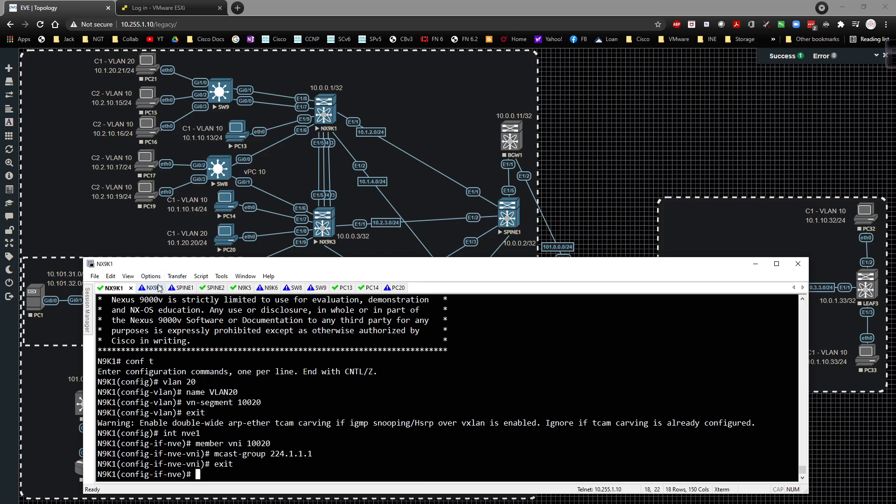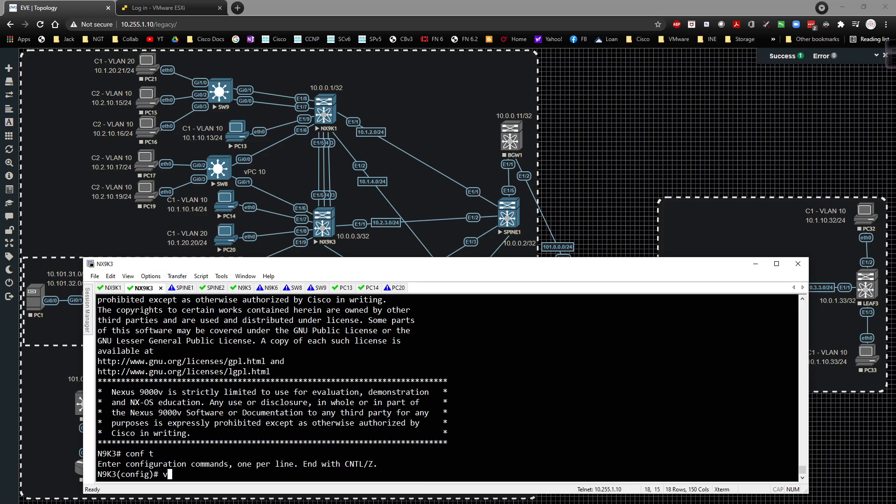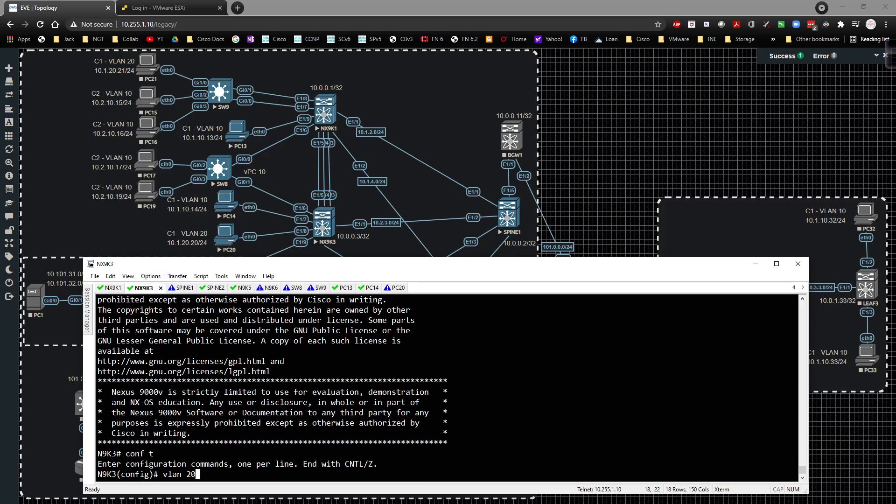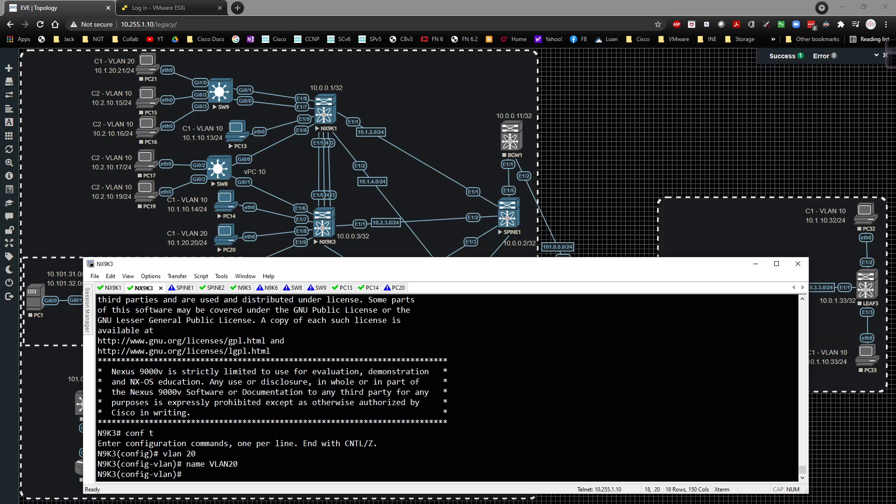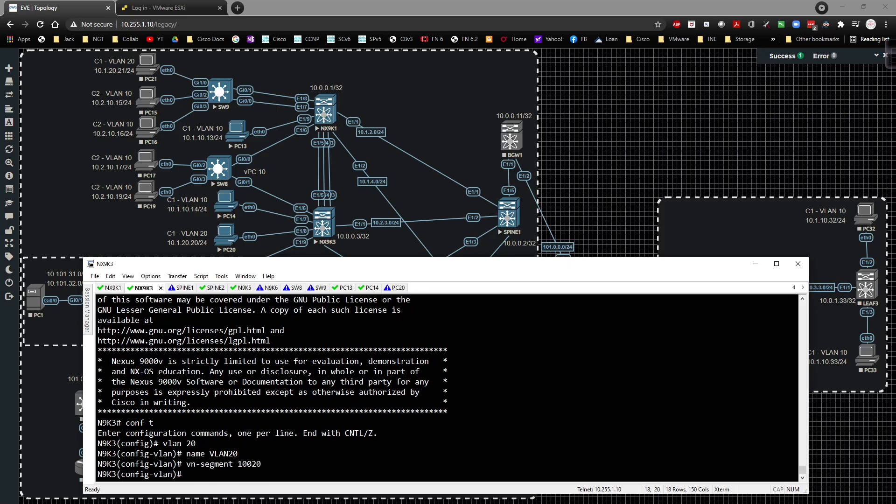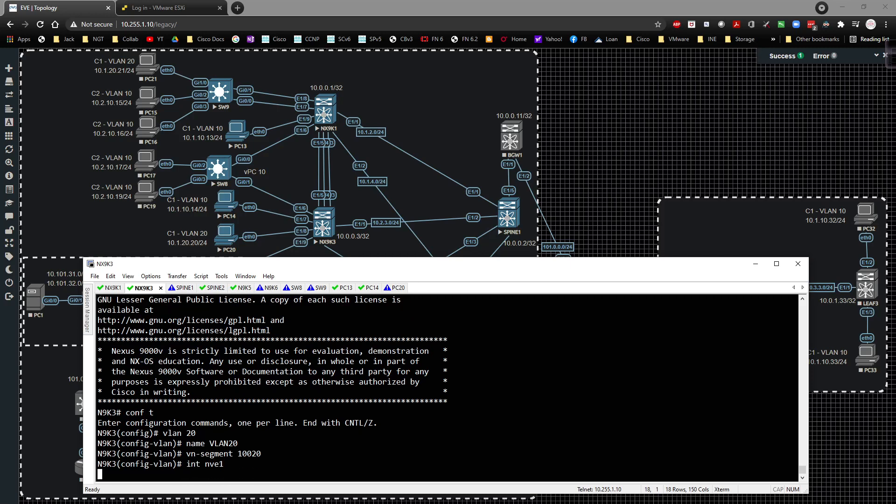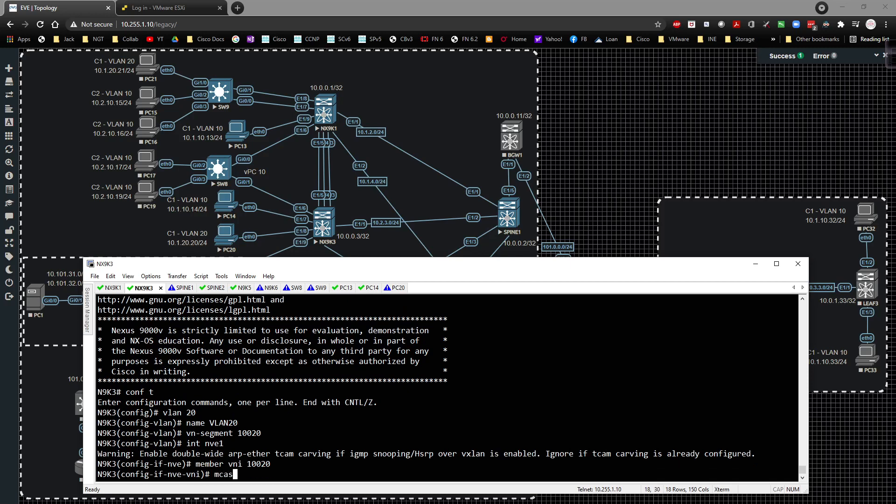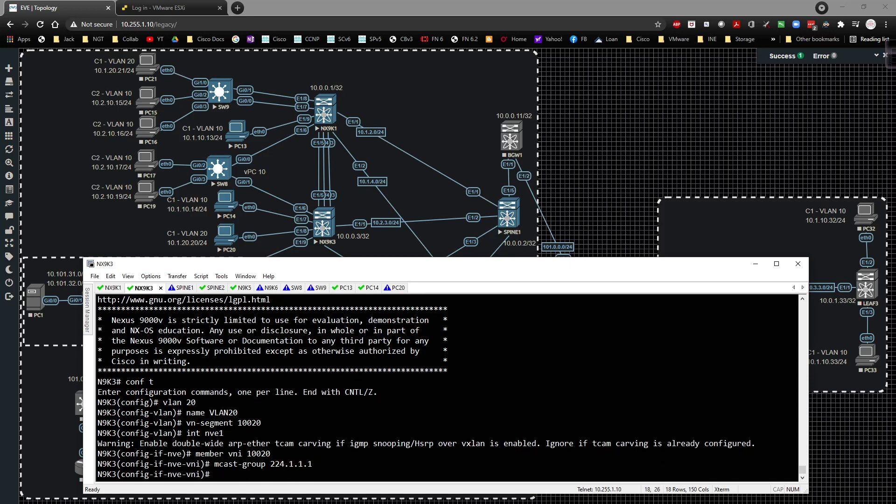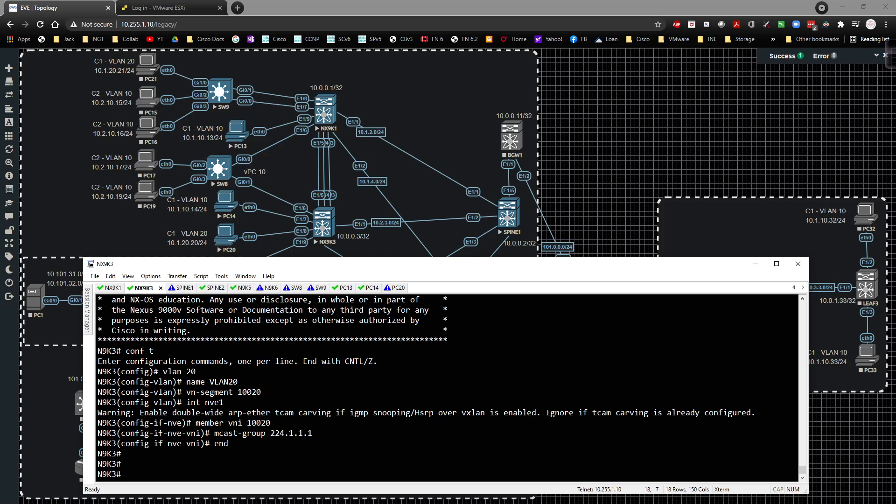Same thing on 9k3. We're going to go to global config, VLAN 20. We're going to name it VLAN 20. We're going to specify the VN segment of 10020, and underneath the interface NVE1, member VNI 10020, multicast group 224.1.1.1. And that literally is all we're going to have to do.